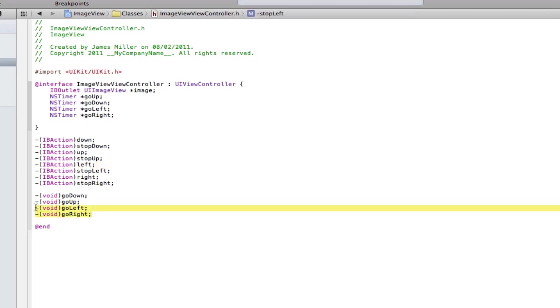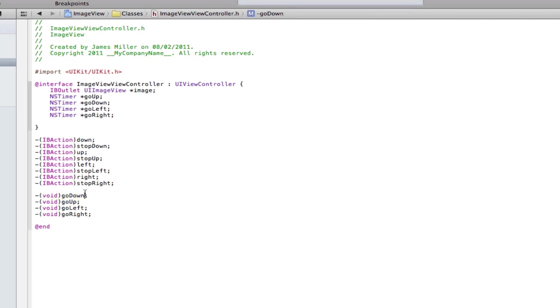I also have four voids each to actually do the code to move it down the screen. This action is going to call the timer and that timer is going to move the image down the screen using this void. Let's get on with the code.